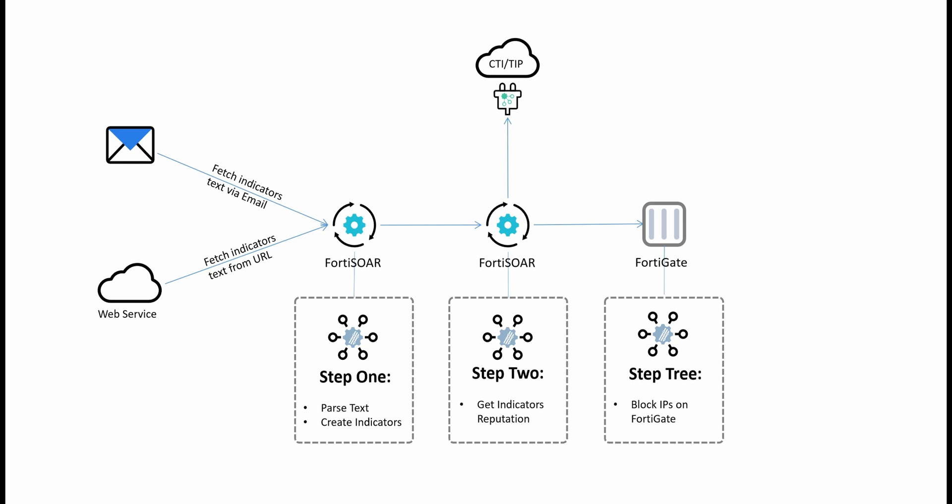Once the indicators of compromise are created, FortiSOR automatically rates these indicators through the enrichment process and gets further data about these indicators from various threat intelligence services. The last stage is basically taking all these indicators and then adding them to the security policies or the various systems in the environment. In this scenario we are going to use FortiGate where we will block all these indicators that were received either via email or via the web service.